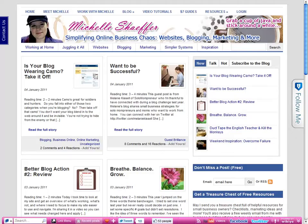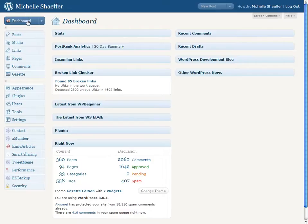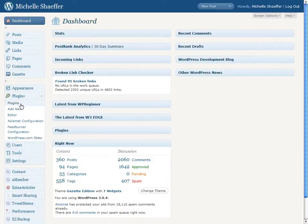So here's what to do to deactivate and delete a plugin that you're not using. I'm already logged into my blog. I'm on the dashboard. Over here on the left, I'm going to go to the main plugins page.